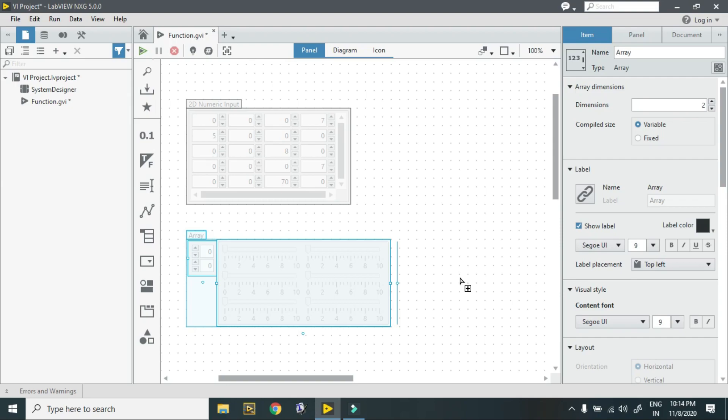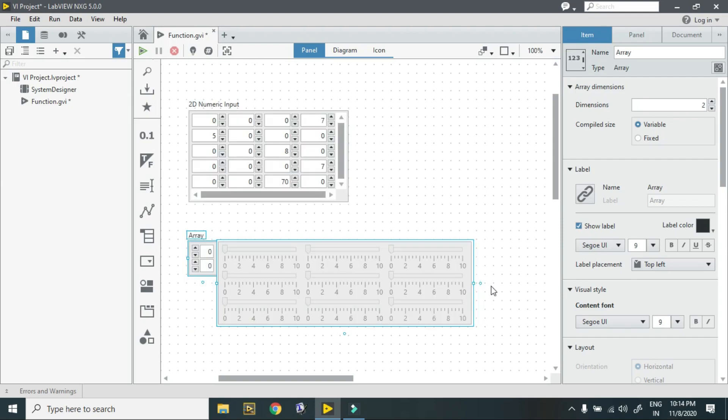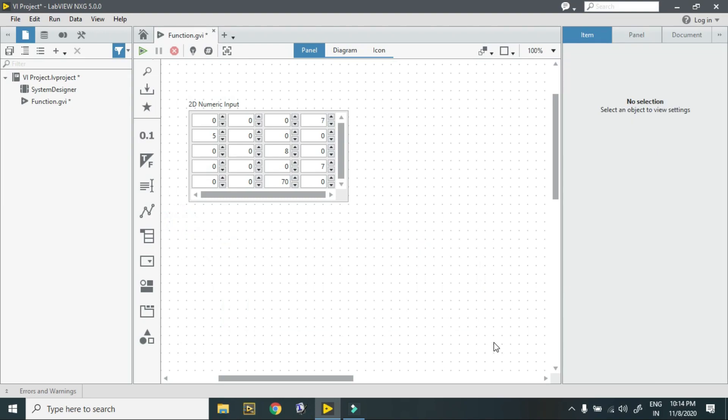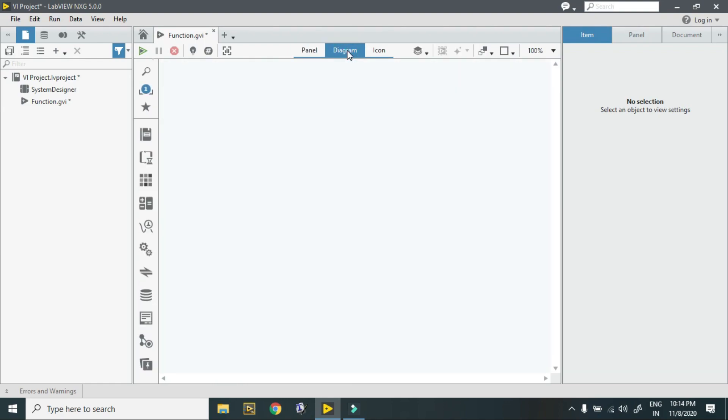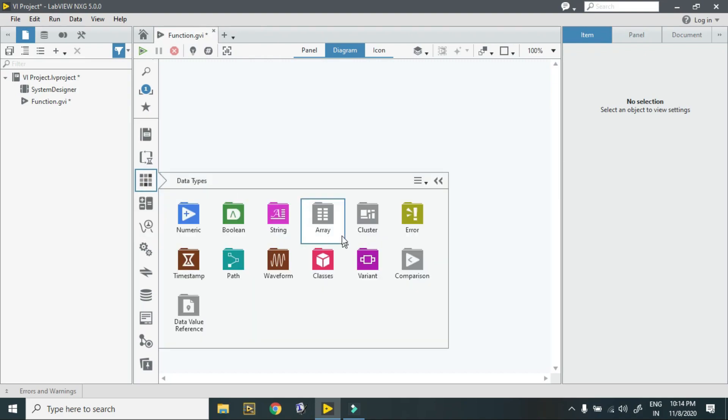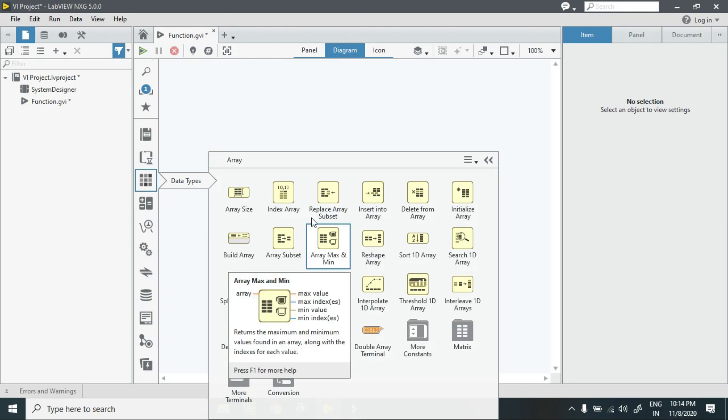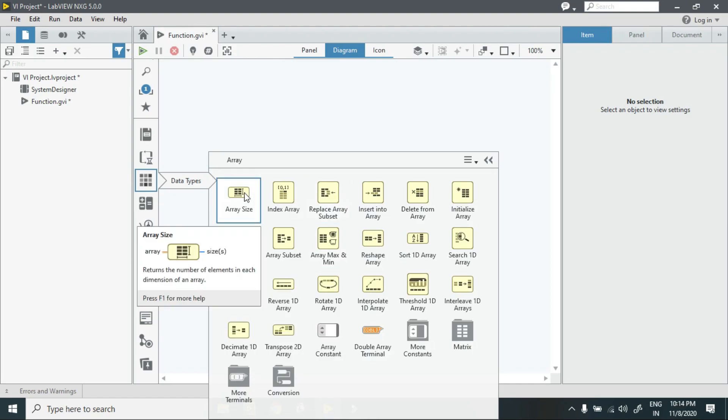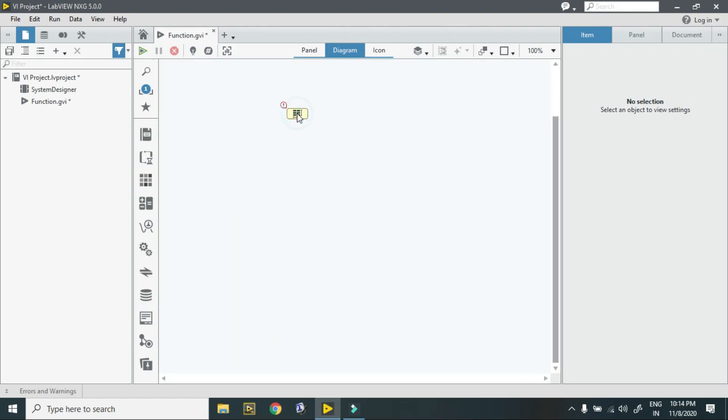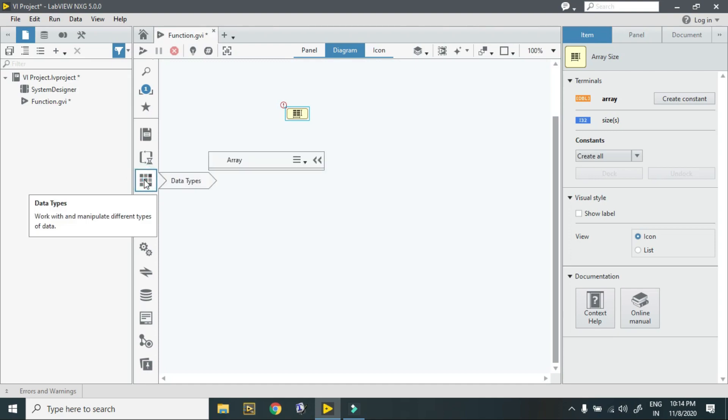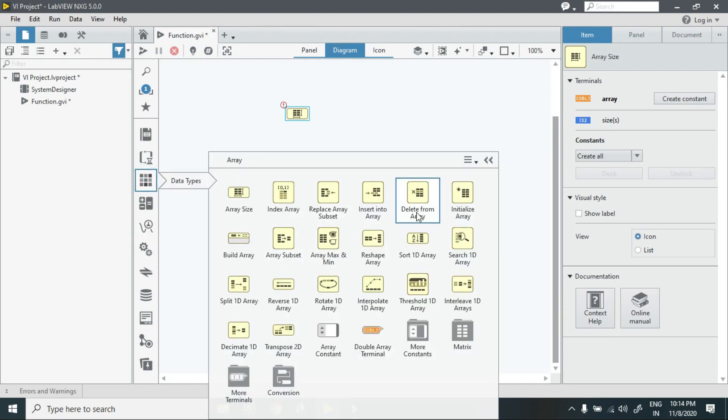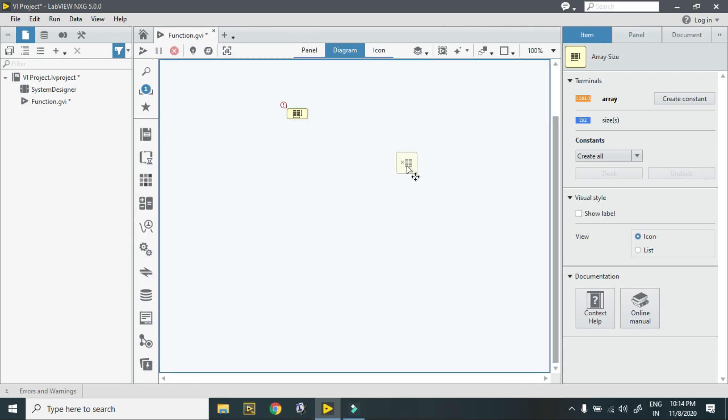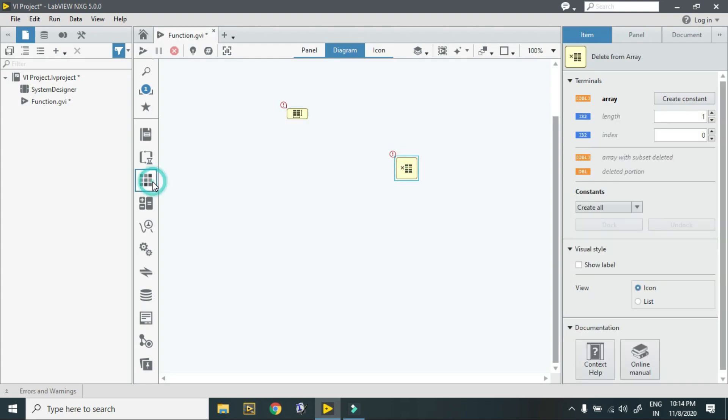This is my 2D array. You can create your own or you can use the built-in array available in LabVIEW NXG. This is my input array. Right now I just go to my operations. Here is Data Types, then we have Arrays.